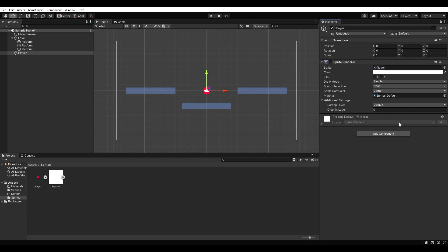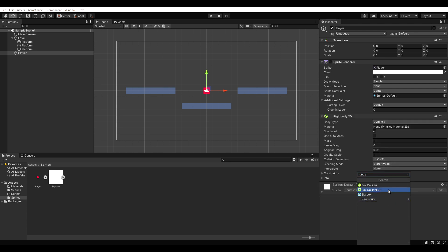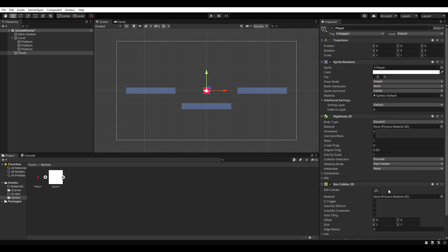To be affected by Unity's built-in physics engine, our player needs a rigidbody 2D and a box collider 2D. I like to increase the gravity scale a little bit, but that's entirely up to you.